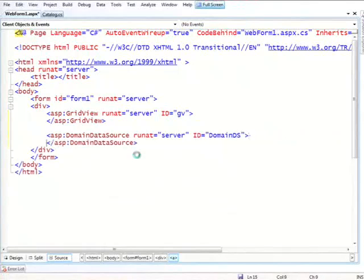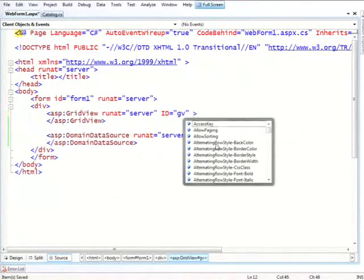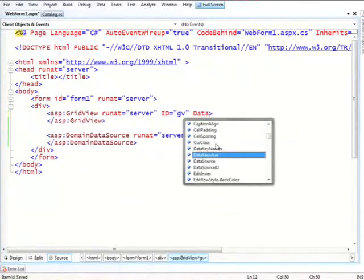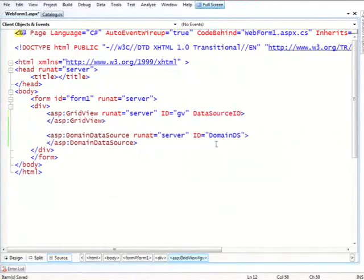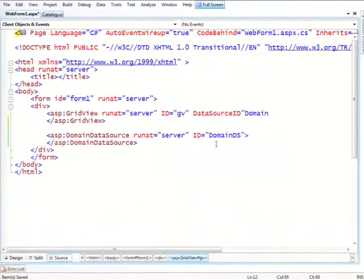So I need to do a few more things, obviously. I need to tie them together. I do this by saying data source ID equal domain DS.